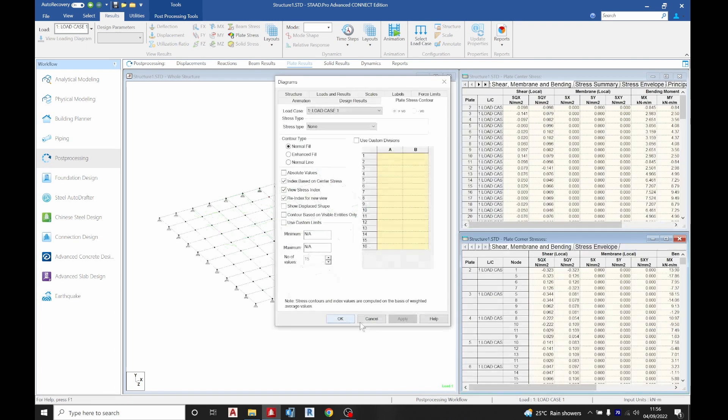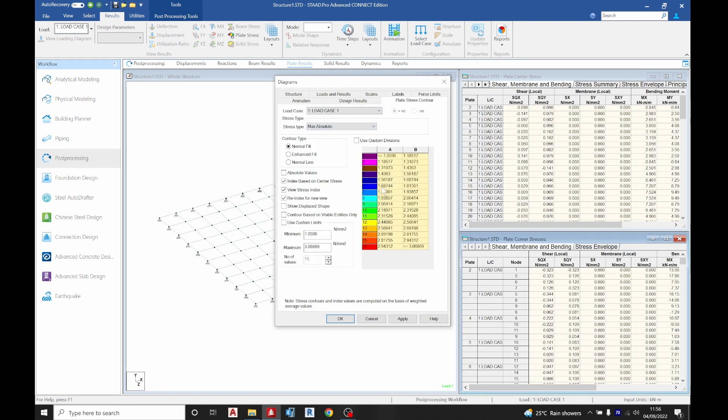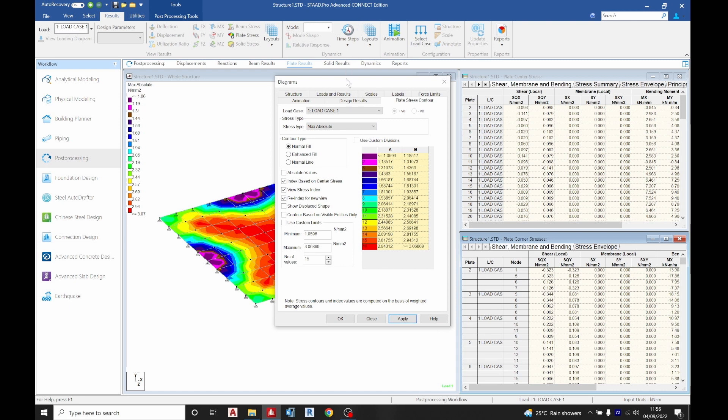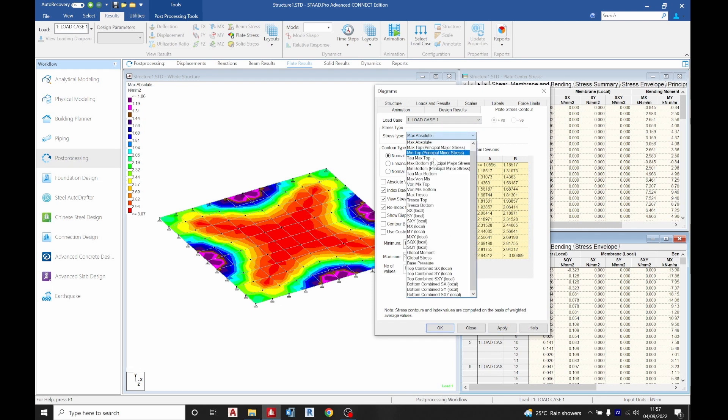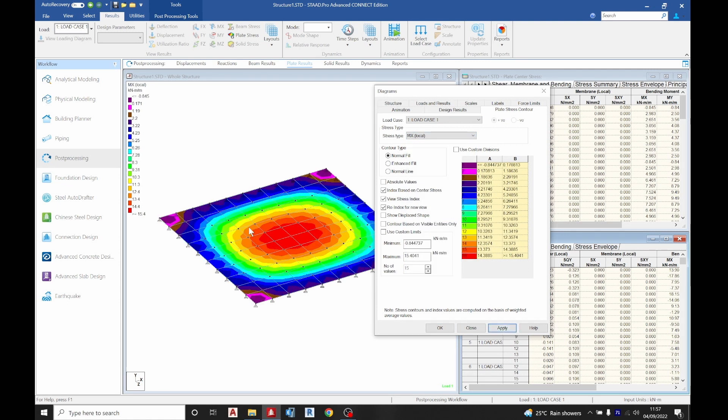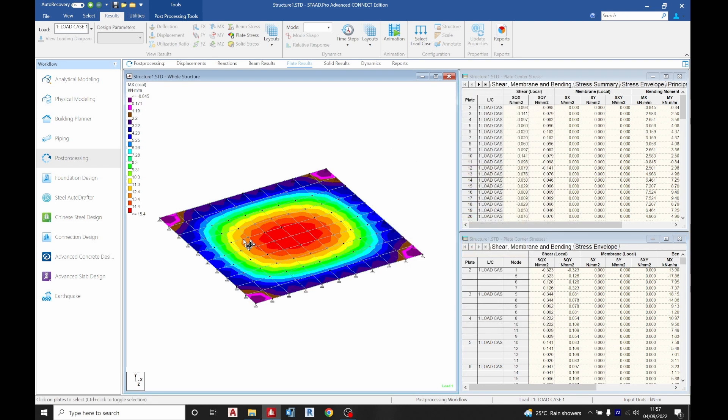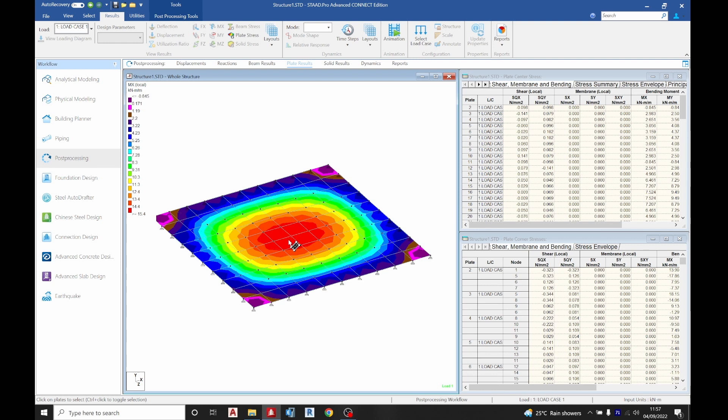Next thing we do now is go to our plate results, come to stress type maximum absolute. So you can see your maximum absolute diagram. This is the stress diagram. Then let's go to the Mx, that is the moment in the x direction. So Mx apply. You can see it at the bottom here. You can see it is positive at this point because our Z is facing down. Once I go back there to flip it back up you will see that it's going to be negative.